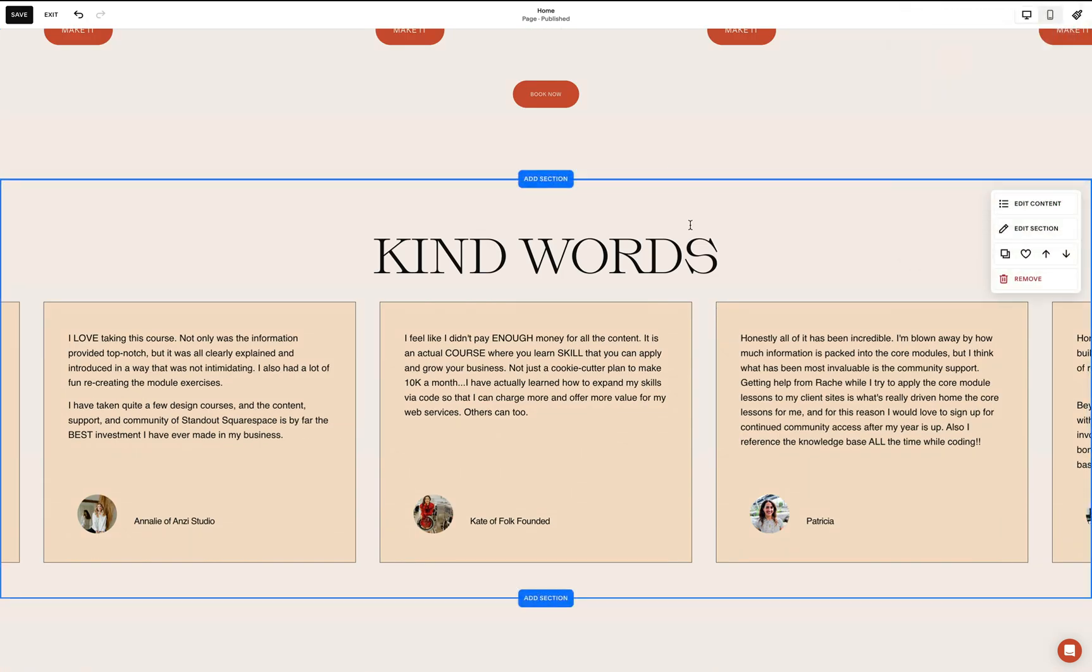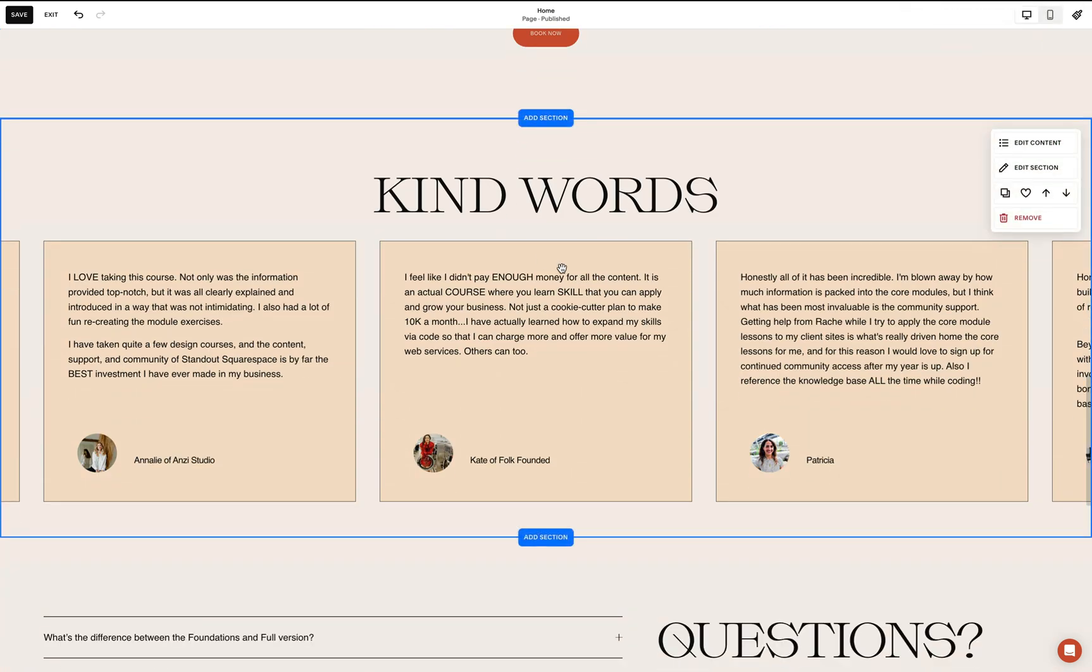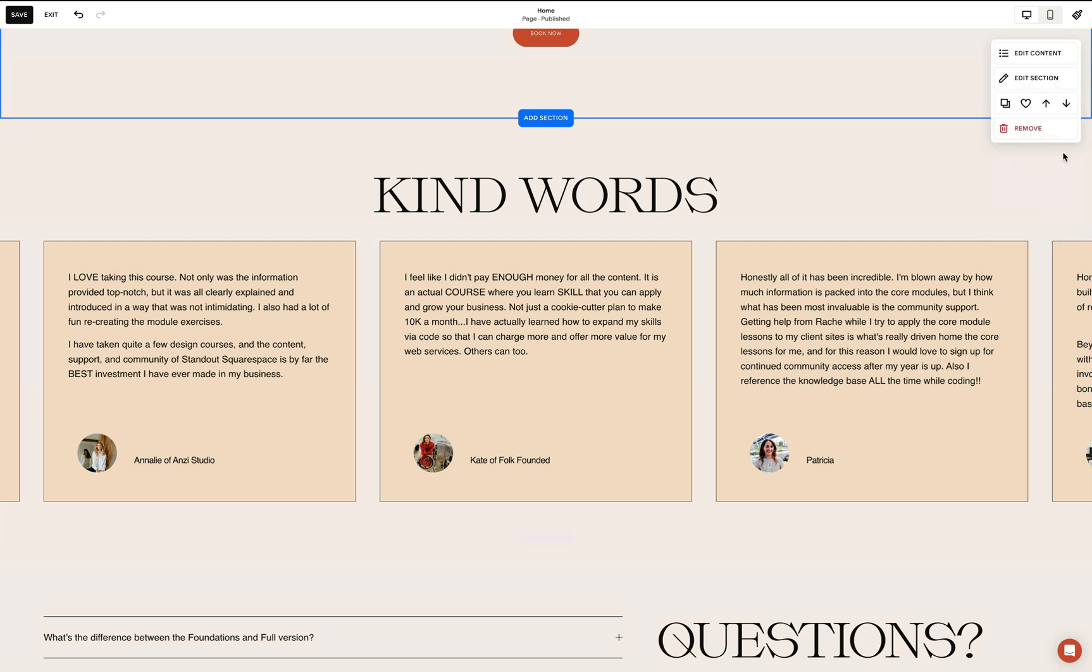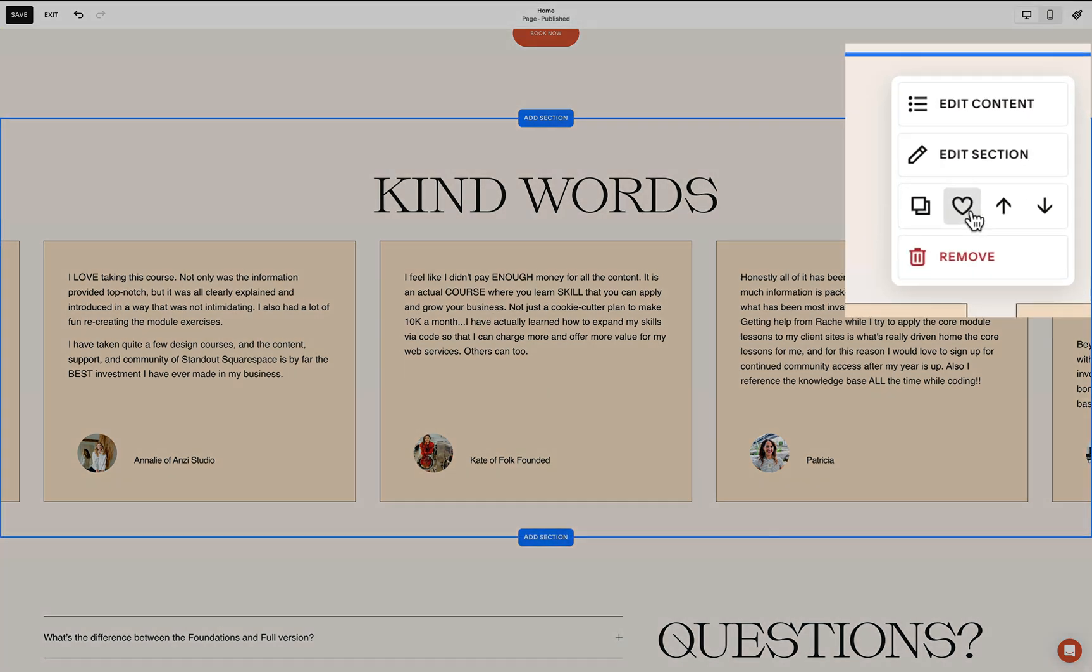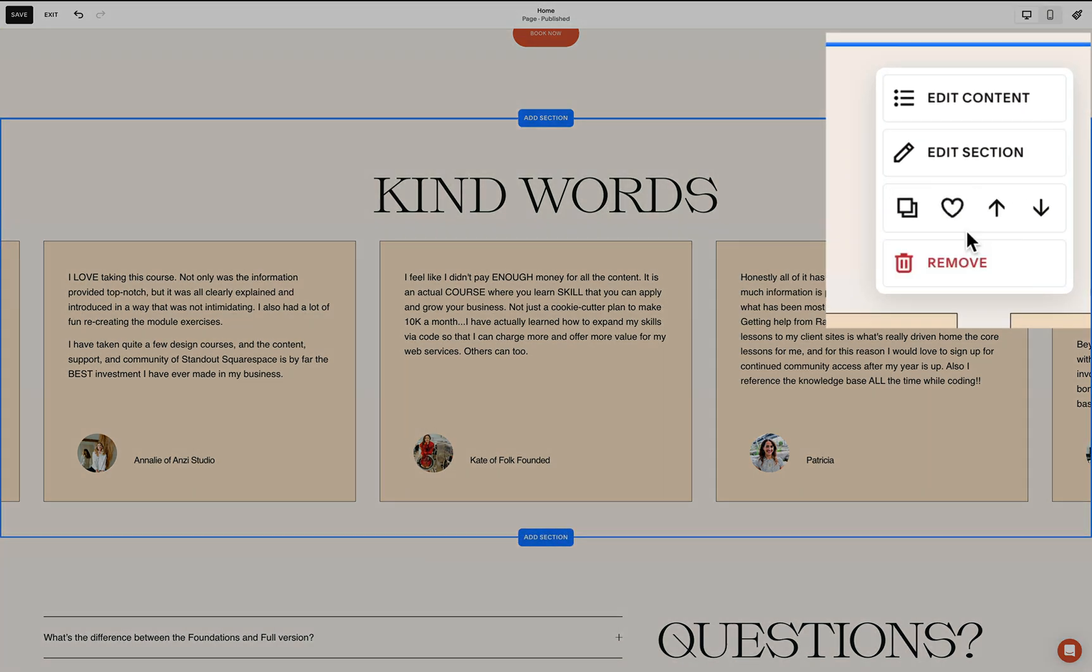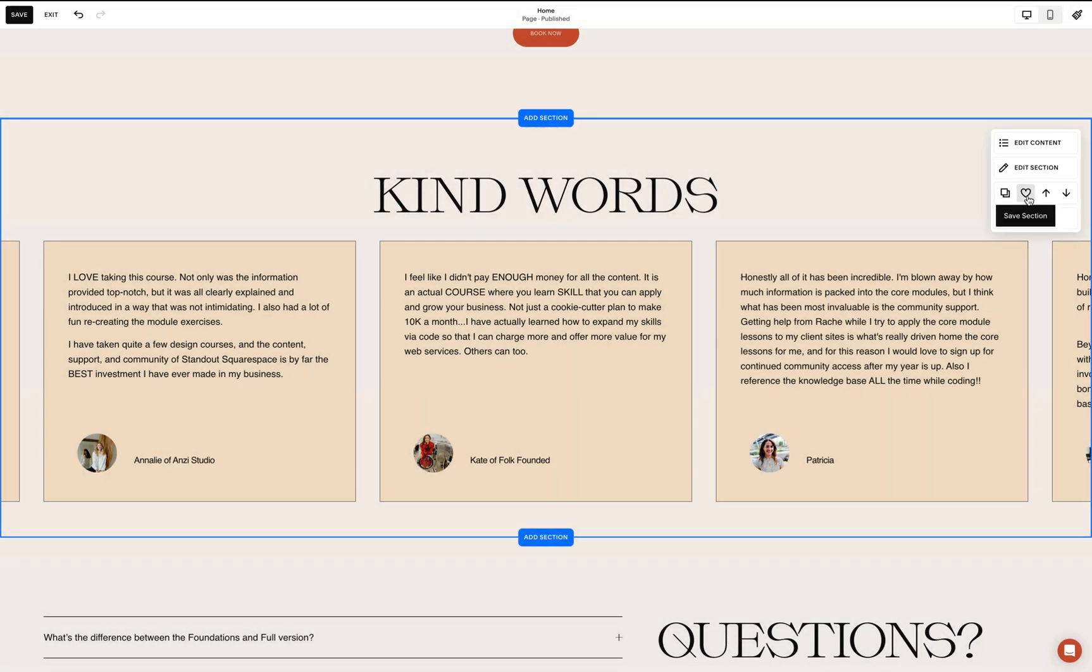But we can easily reuse this section anywhere on our site by using the saved section feature of Squarespace. So for example, if I have another testimonial slider section that I wish to add on another page, all I need to do is use this heart icon and save this as a saved section.